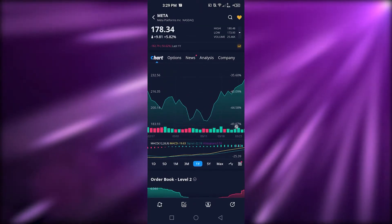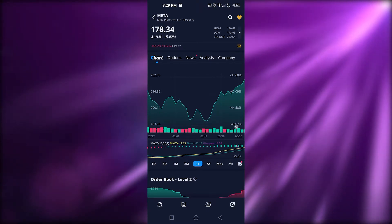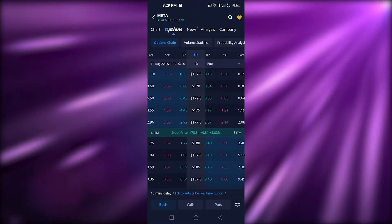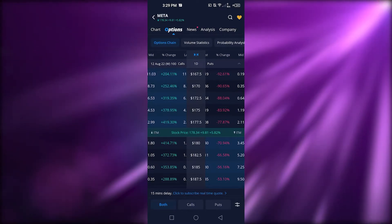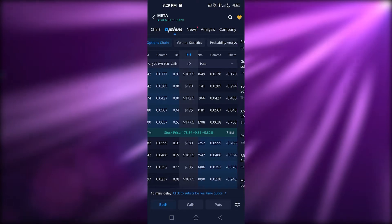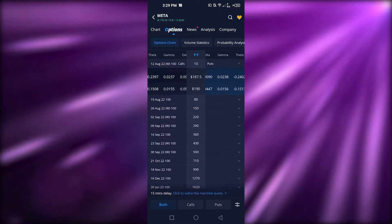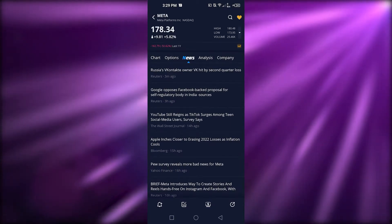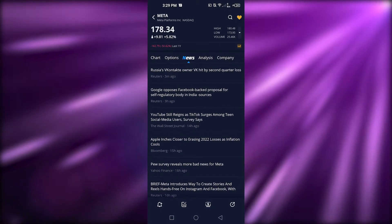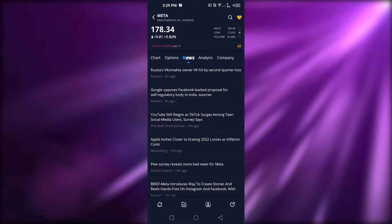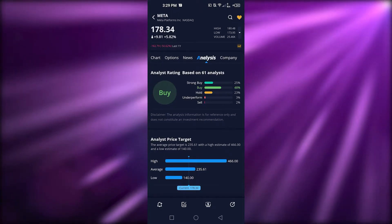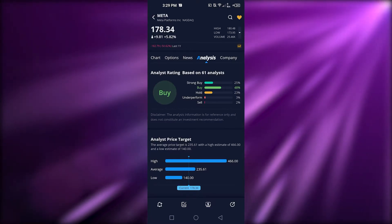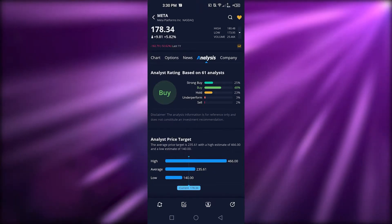Below the chart we have tabs: Options, News, Analysis, and Company. Clicking on Options takes me to the option chain where I can see volume stats and probability analysis. Scrolling down shows yearly volume statistics and all the option chains. The News tab gives the latest news about the selected stock or ETFs. Analysis shows whether I should buy, with percentage-based information.